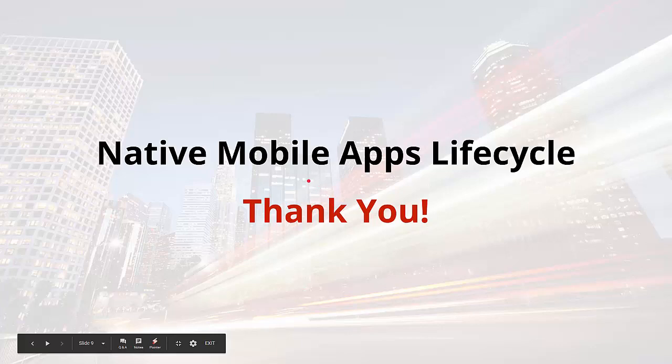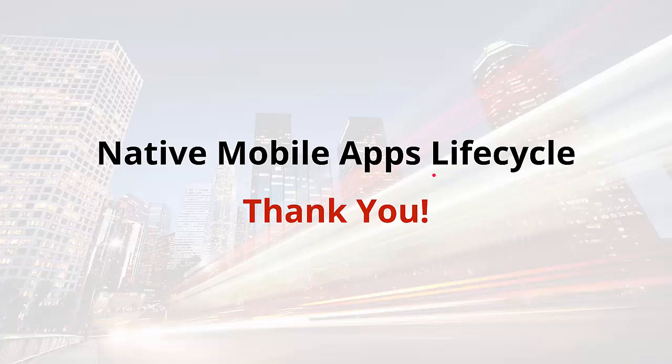So that's it for the native mobile apps lifecycle and how we'll deal with changing and deploying mobile apps in OutSystems. Thanks for watching and have a great day.